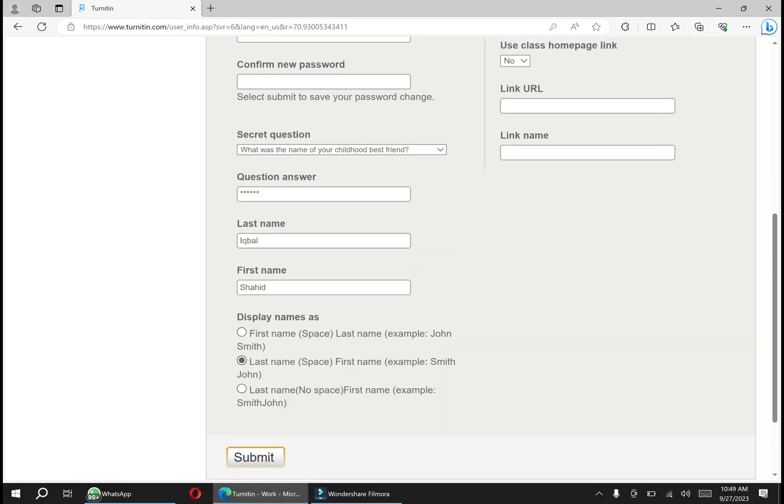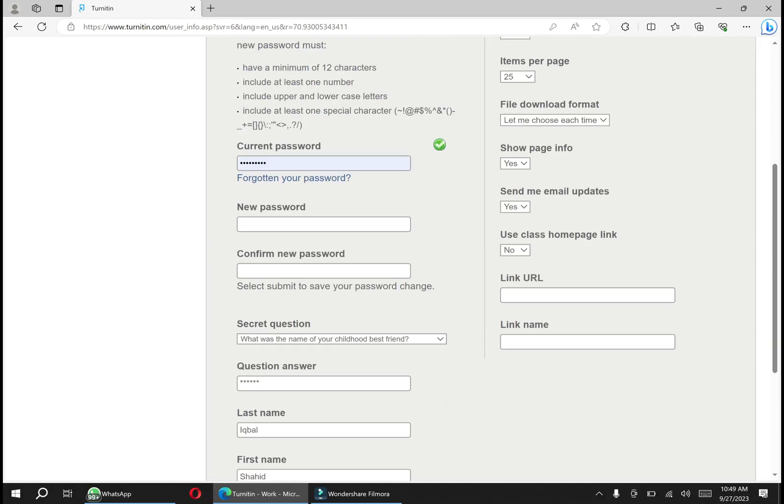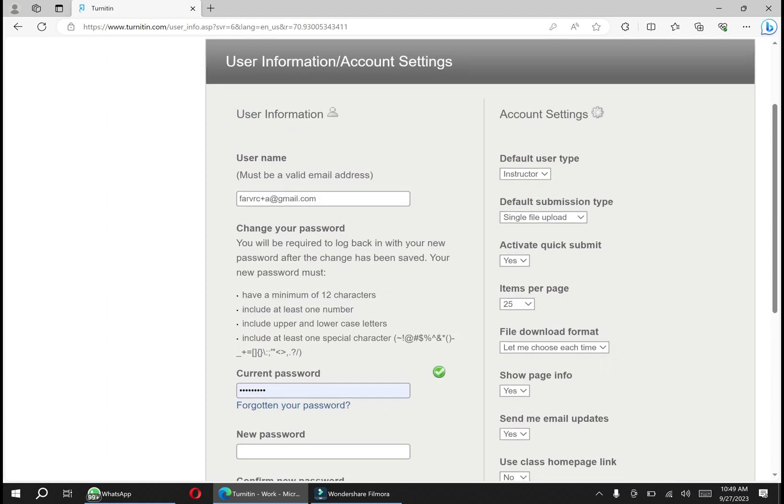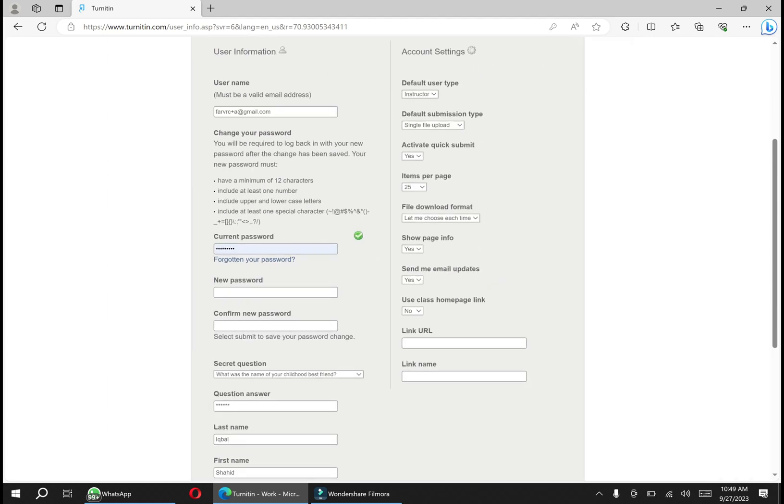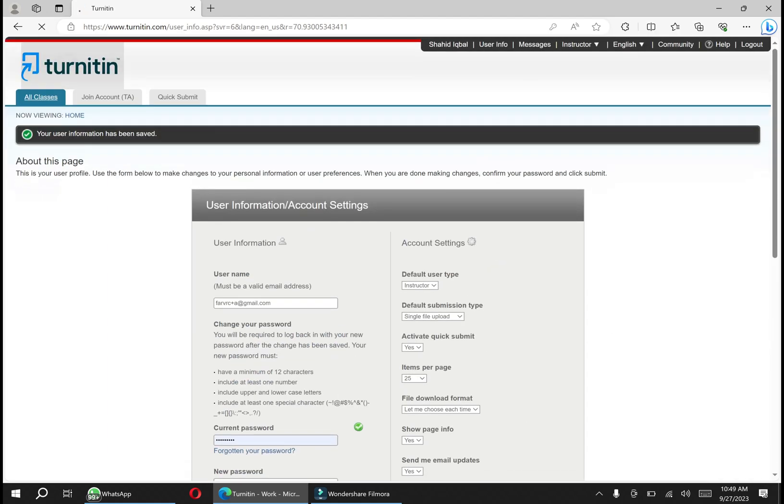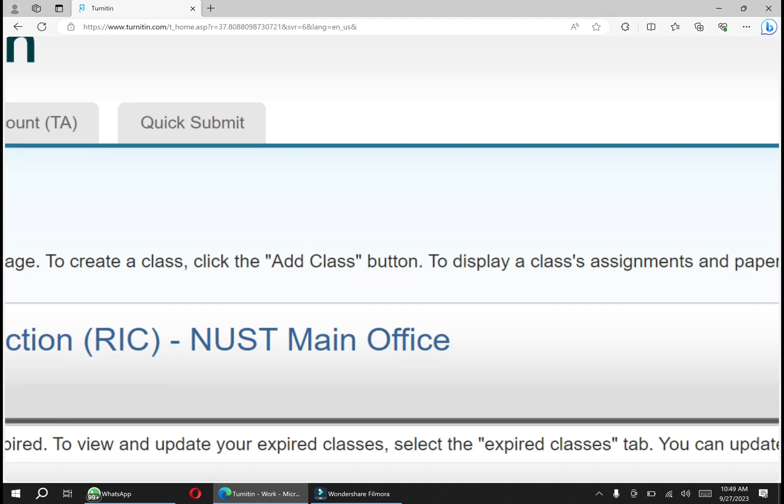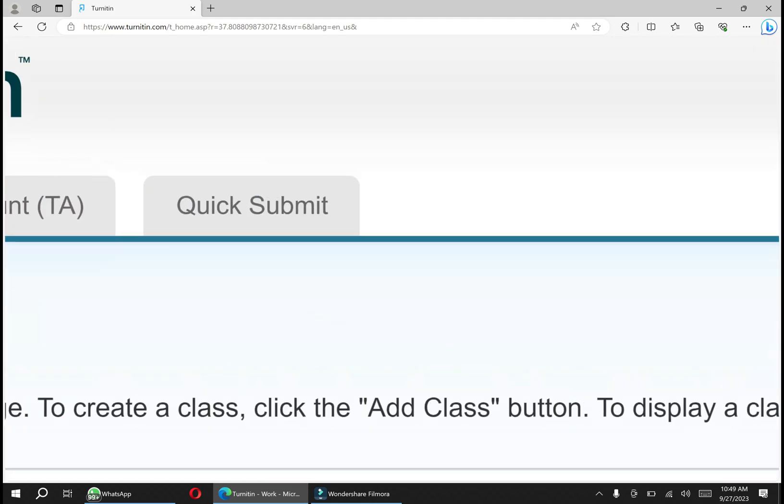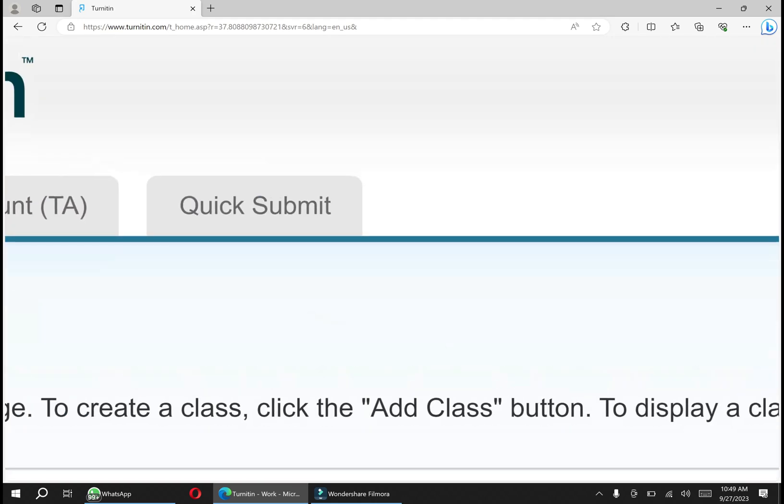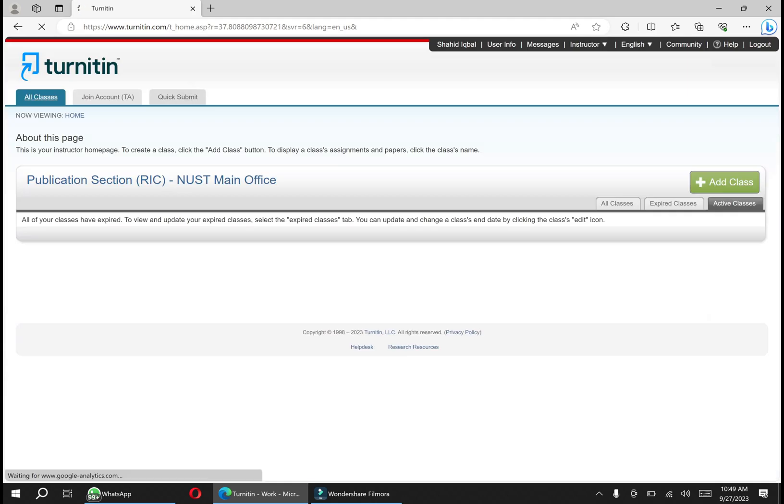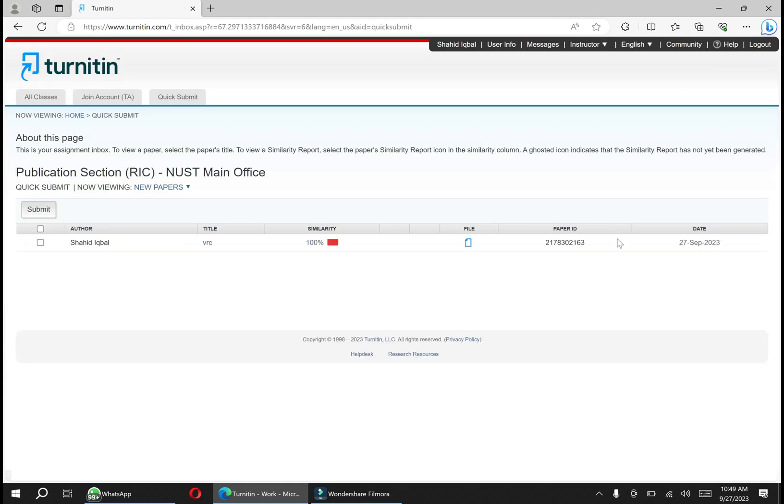Now we have to go to the home page again, and now this is the submit button - quick submit. Just click here and we have uploaded already one file. Let's upload another one.